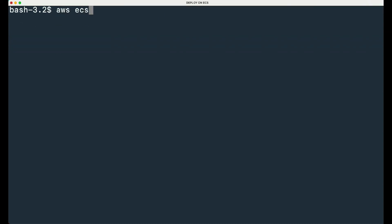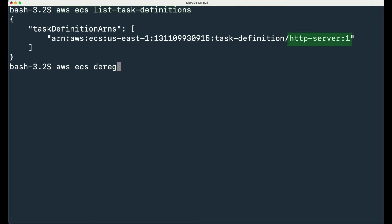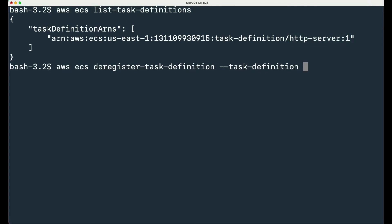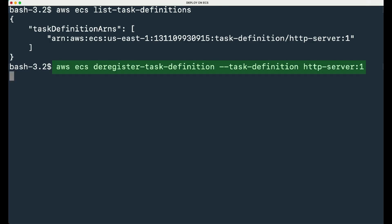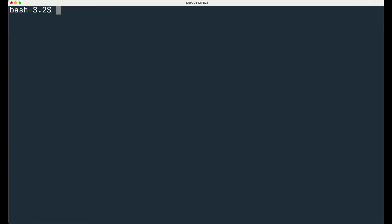Finally, for deregistering the task definition, list existing task definitions with the following command. Then deregister the task definition, and check the list of existing task definitions.